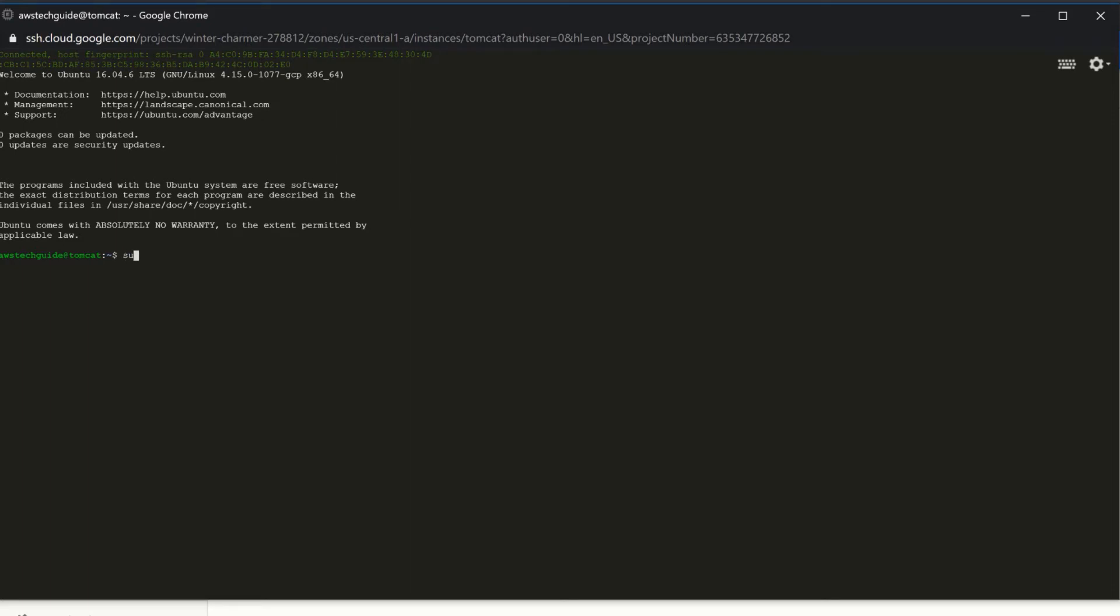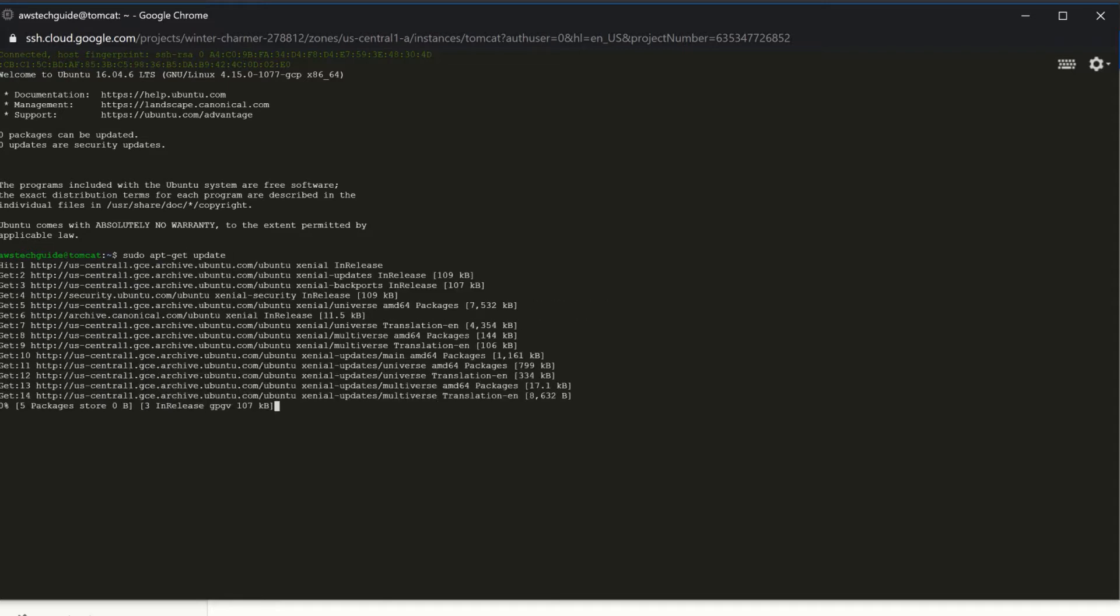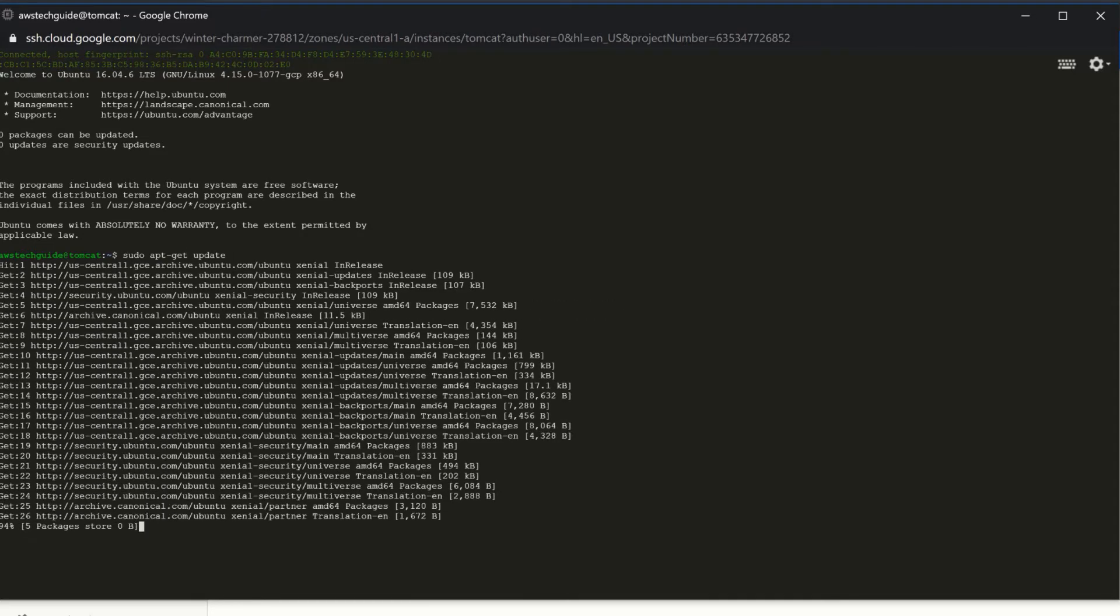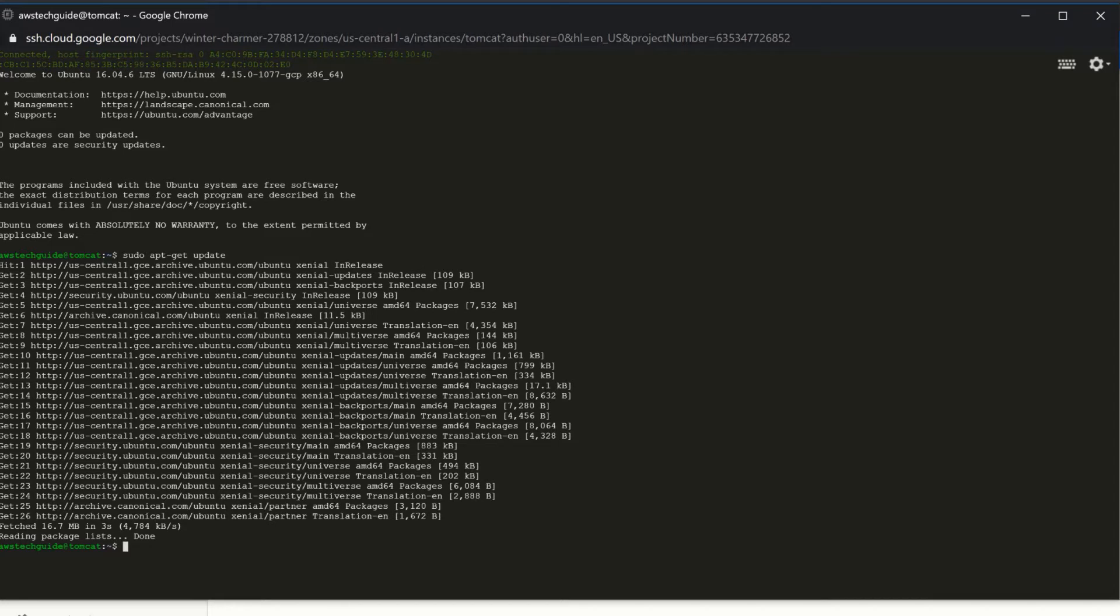Now we will be updating the packages which is sudo apt-get update. It has updated. I am clearing the screen now.